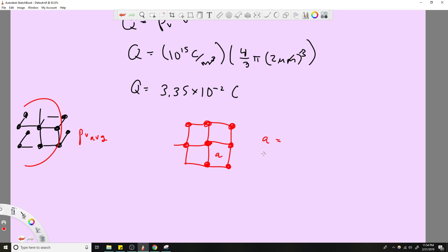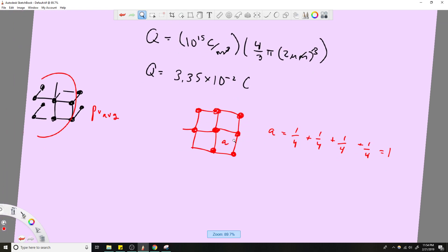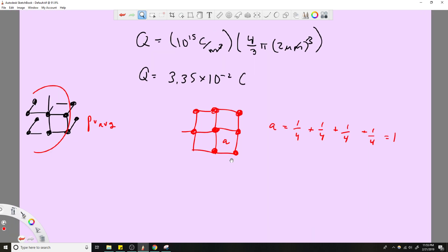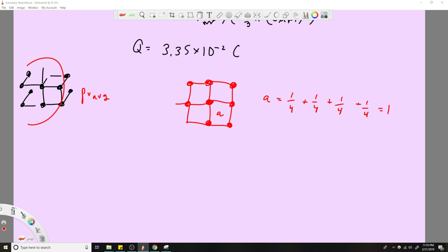Each square contains one quarter of each sphere at its corners. So for a given square: a quarter of this sphere plus a quarter of this sphere plus a quarter of that sphere plus a quarter of that sphere equals one. So this square effectively contains one full sphere's worth of charge. Now let's extend this to three dimensions.